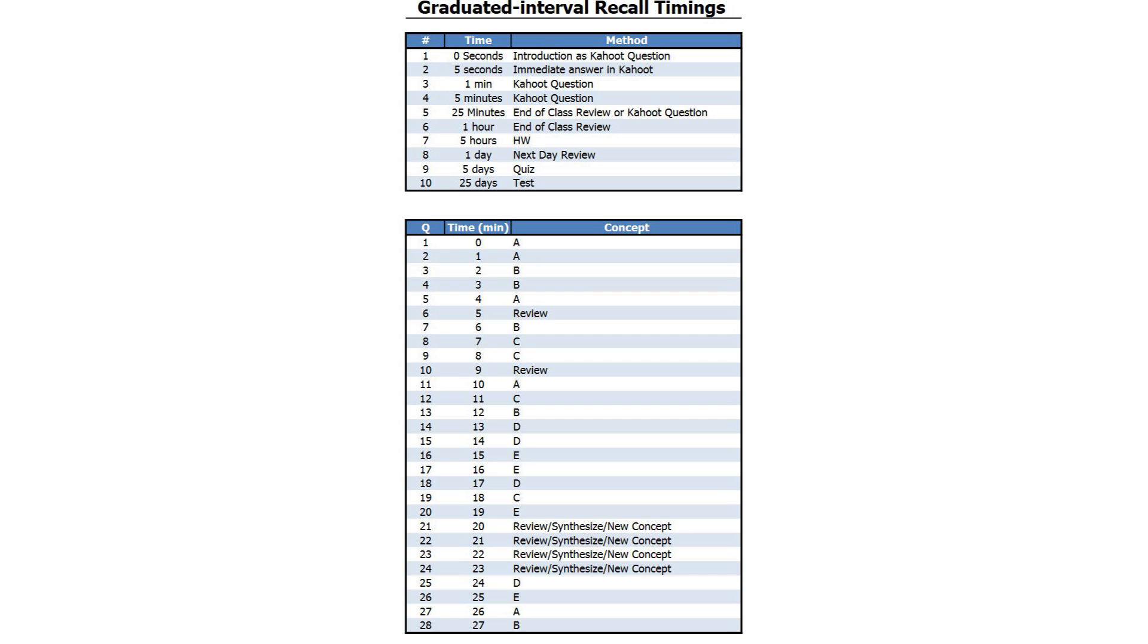For the most part, they started at 5 seconds, and each successive interval was 5 times longer.